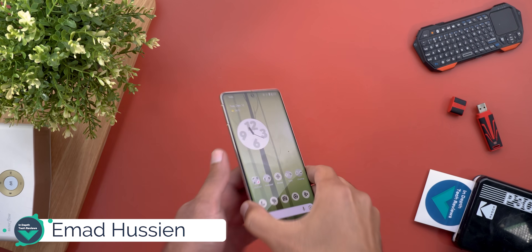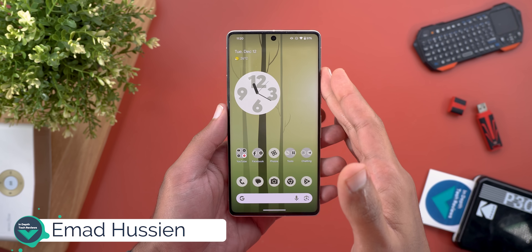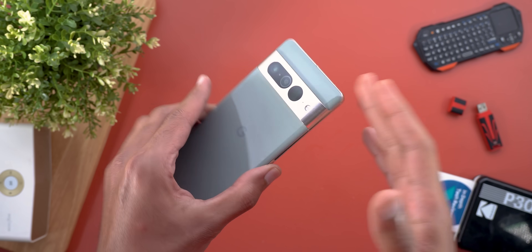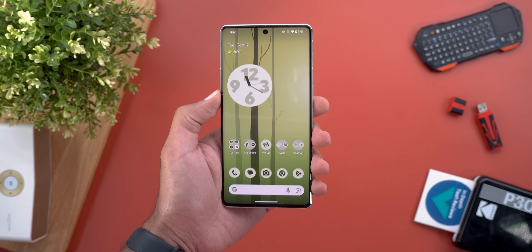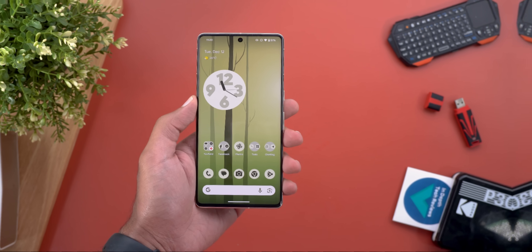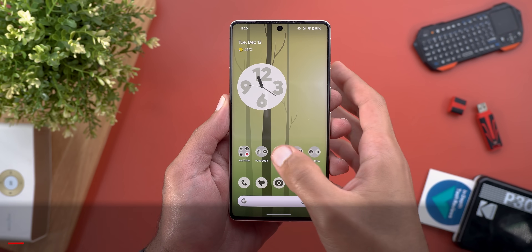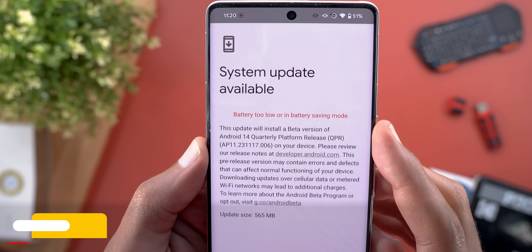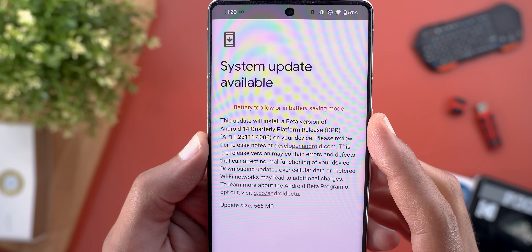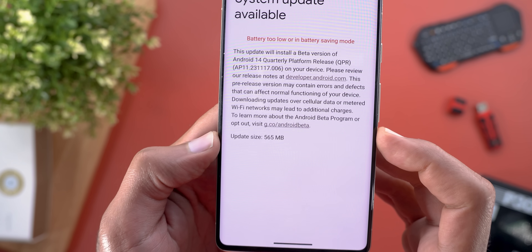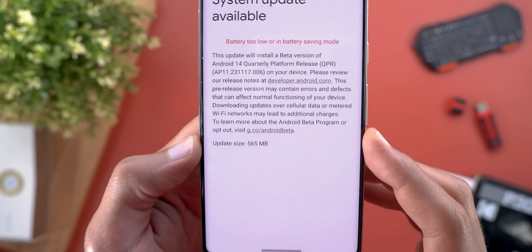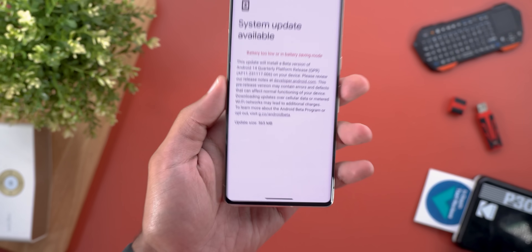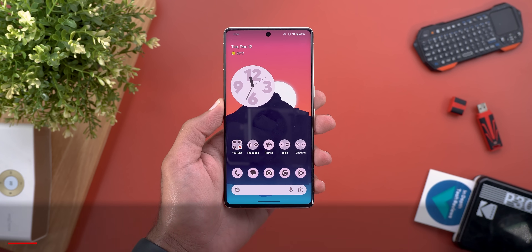Hello everyone and welcome to the channel. Today Google released Android 14 QPR2 Beta 2 and I have it here on my Pixel 7 Pro to show you each and every new change. The build number is AP11.231117.006 and the update size from QPR2 Beta 1.1 is 565 megabytes.